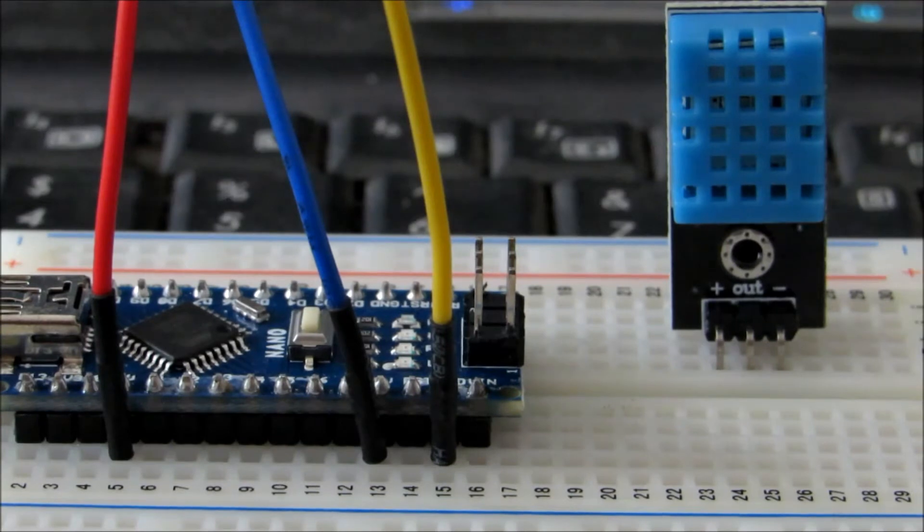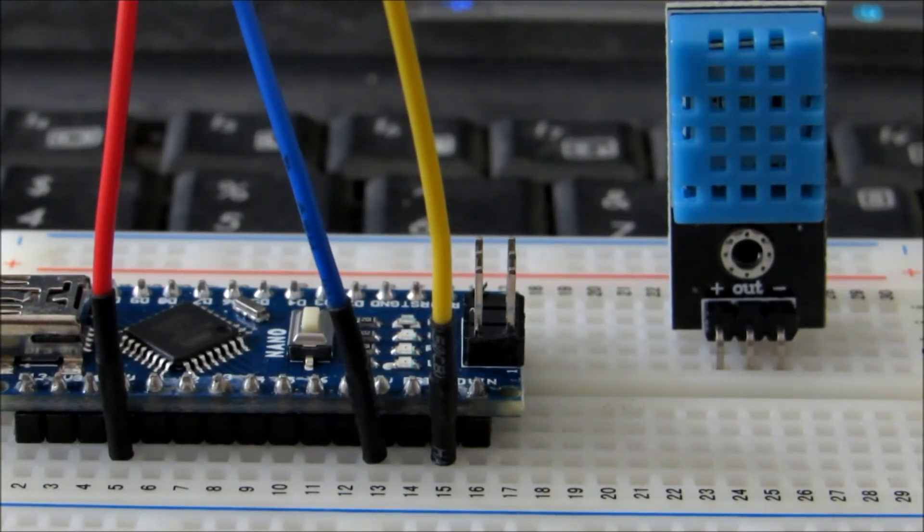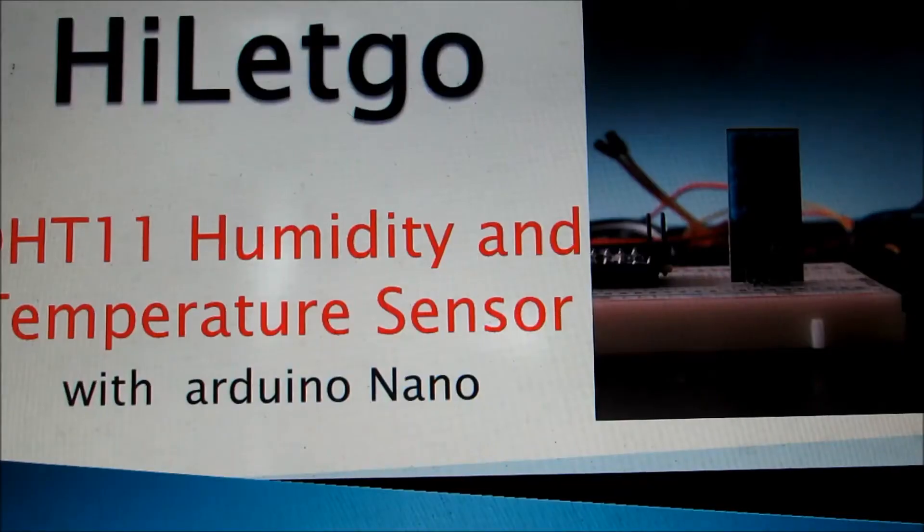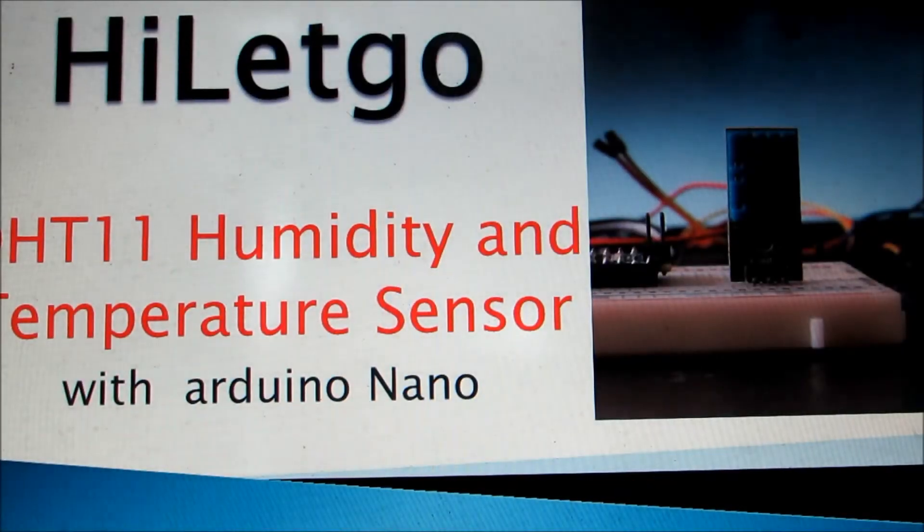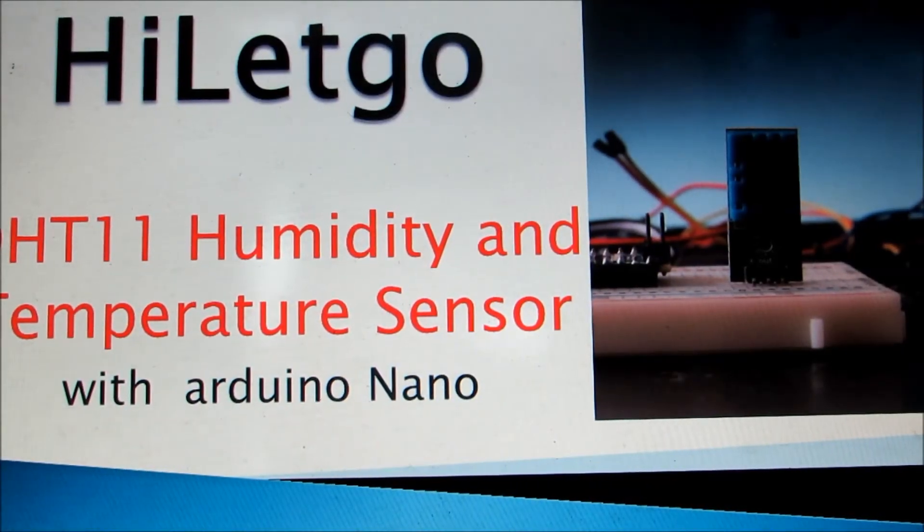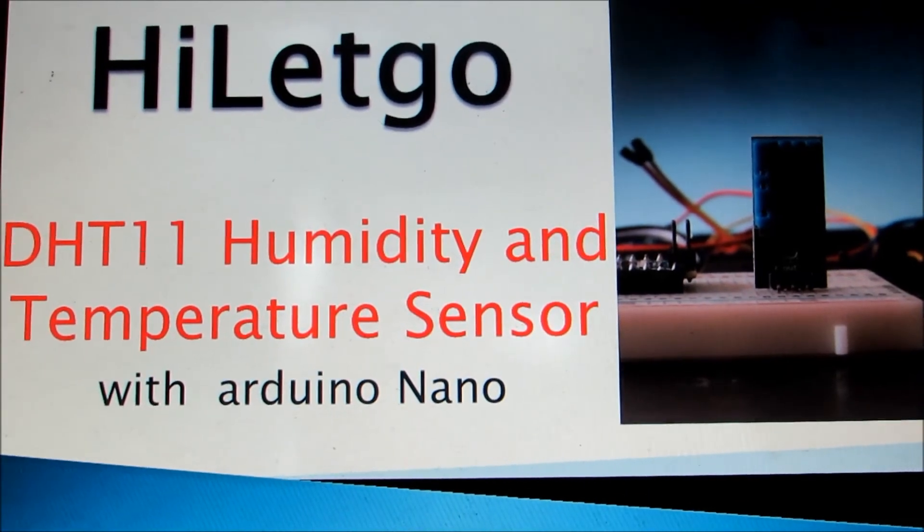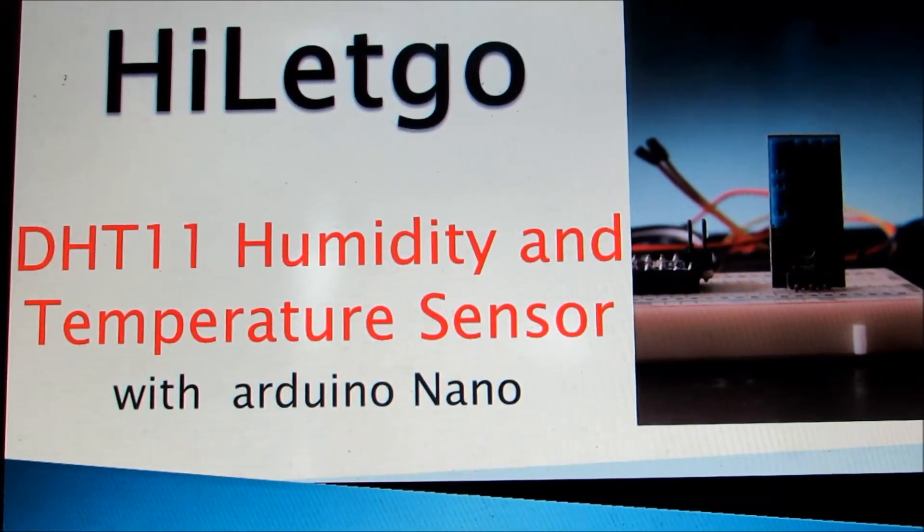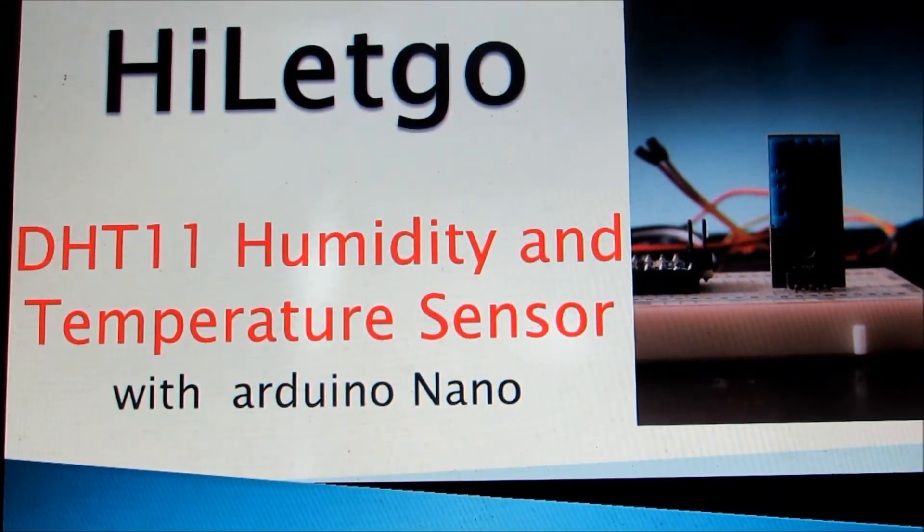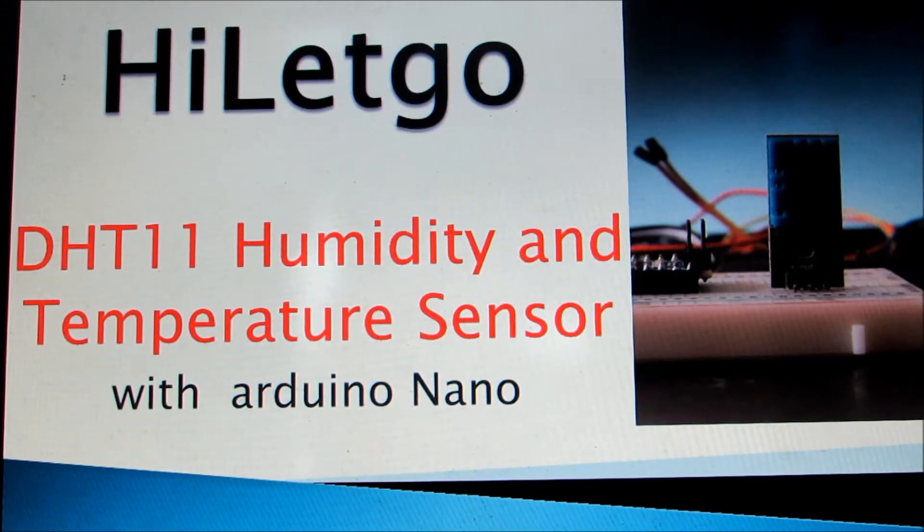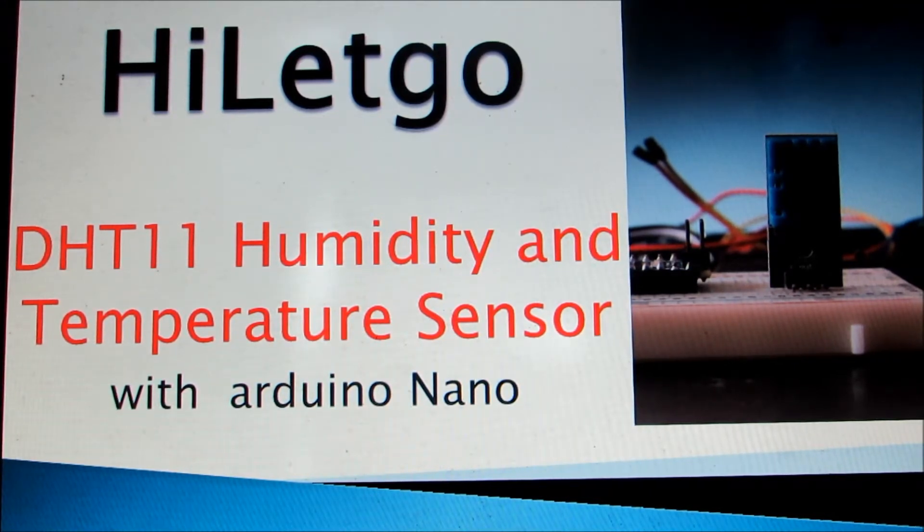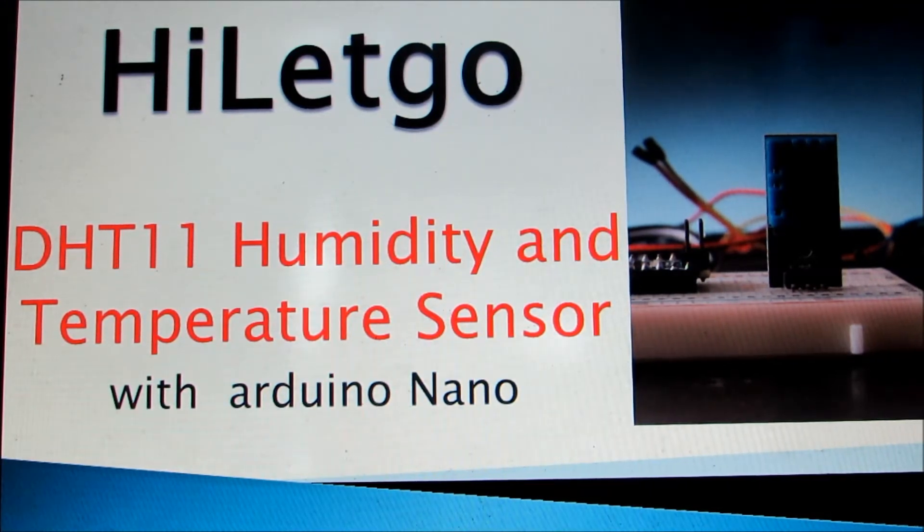I bought this sensor online. The sensor which I bought is from a Chinese company called HiLetgo. They have this DHT11 humidity and temperature sensor, they also have Arduino Nano with them. So you can order both online. It's a pretty good component to be honest because I've been using a lot of sensors over the time.